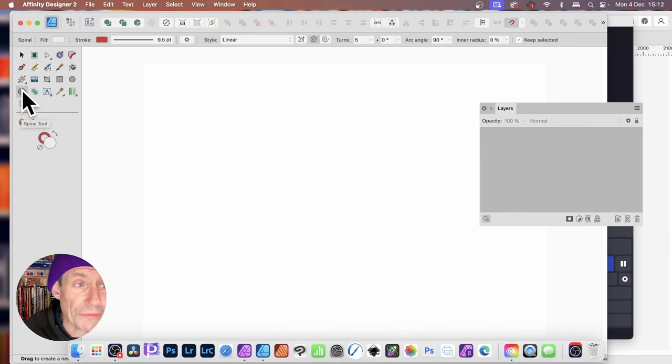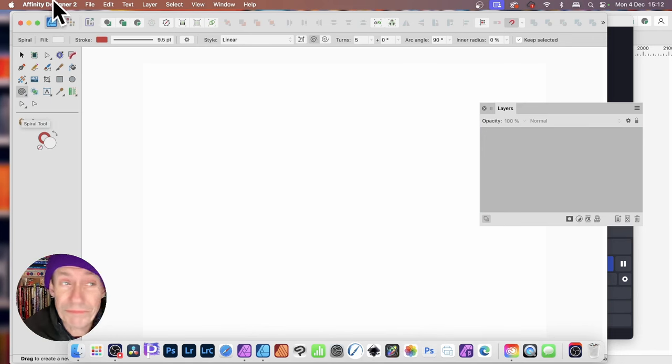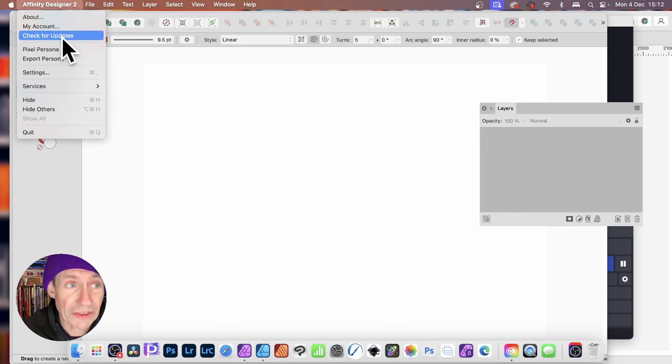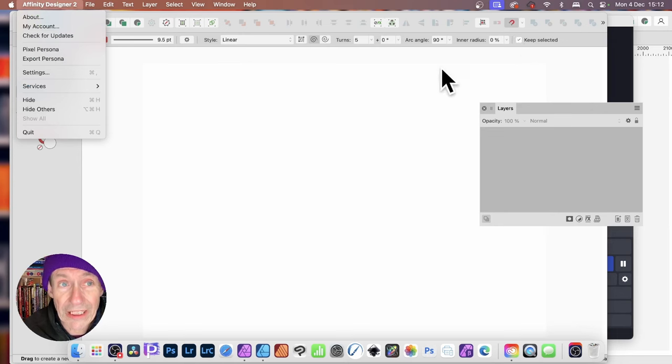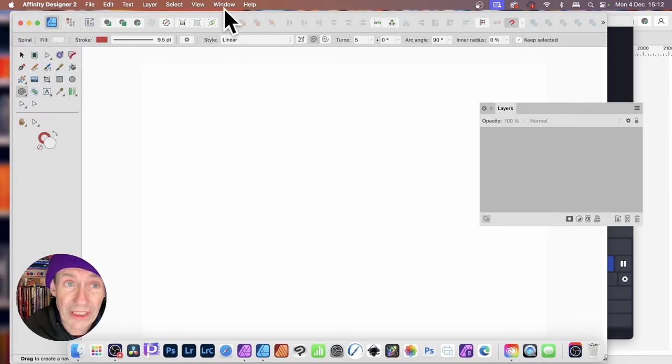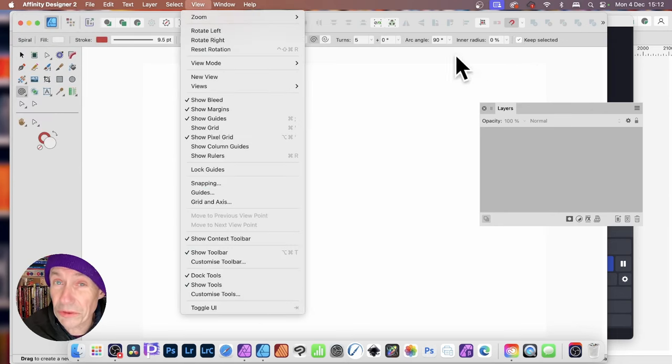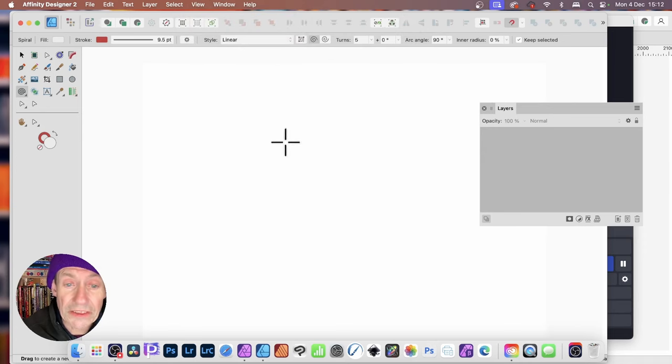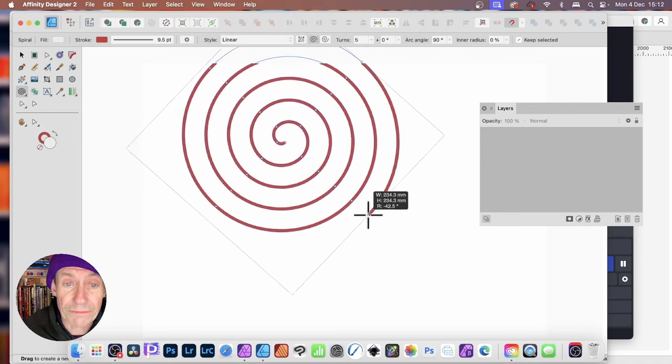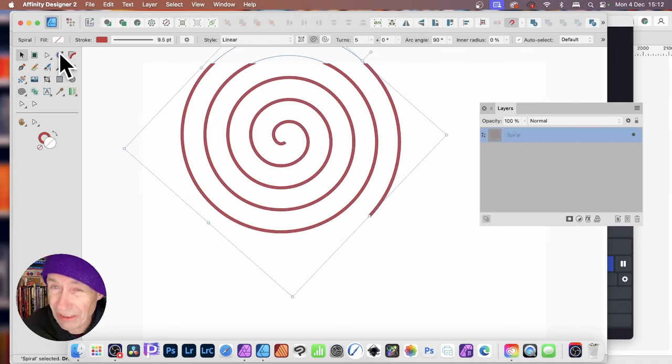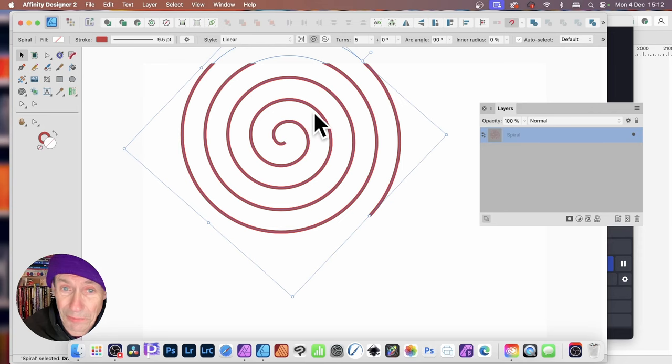Let's go right to the start. I'm just going to use the Spiral tool, and if you can't find the Spiral tool, you need to go up to Affinity Designer and check for updates. If you still can't find it, go to View, and down to Customize Tools, and it should be there. So let's just create a Spiral, a very basic Spiral, and that's a great start point.